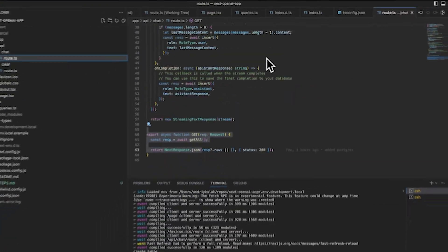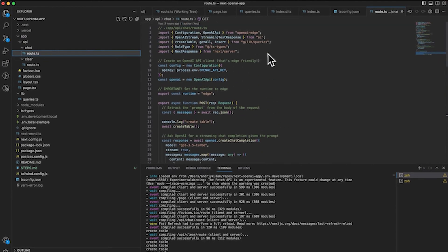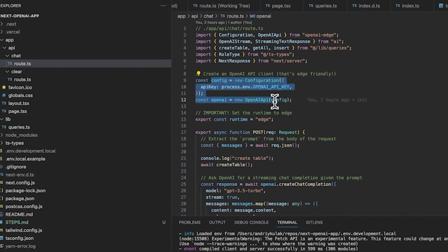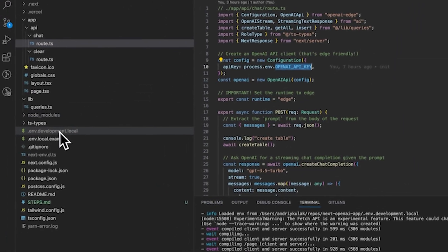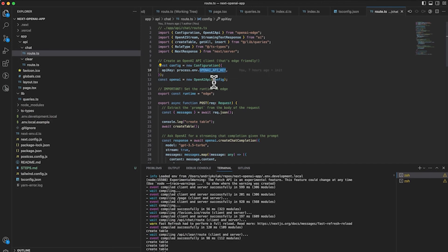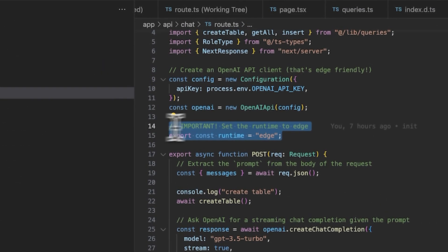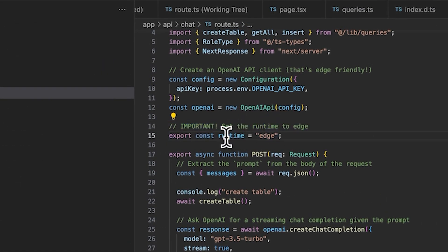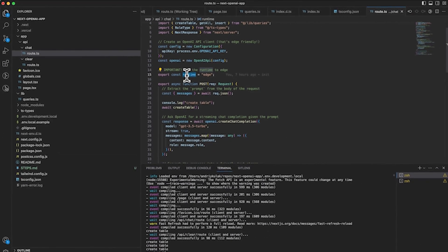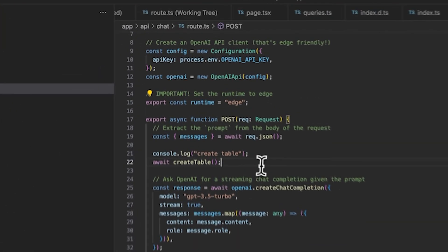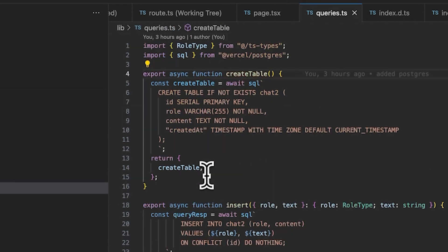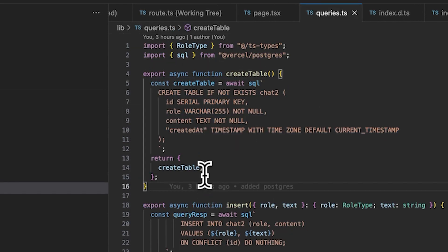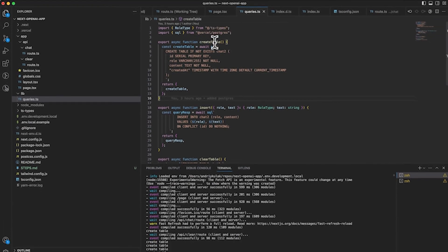I thought it was a nice touch because maybe I don't want to store historical data. I'm going to move to the backend very quickly. A lot of it is the same actually. We're basically setting up the OpenAI config and making sure the runtime is edge. This is needed for the streaming API.